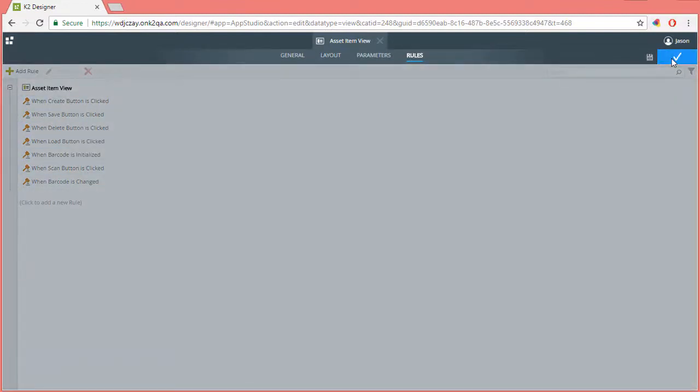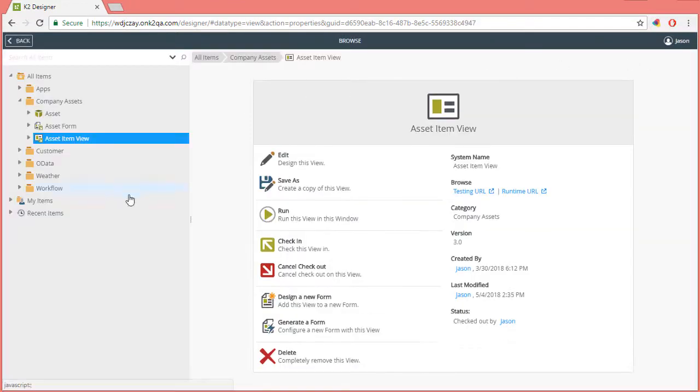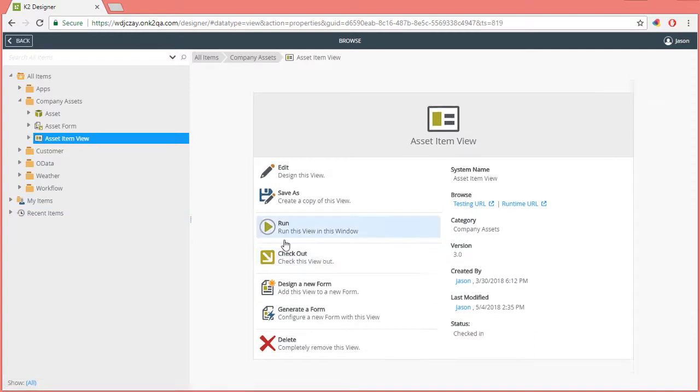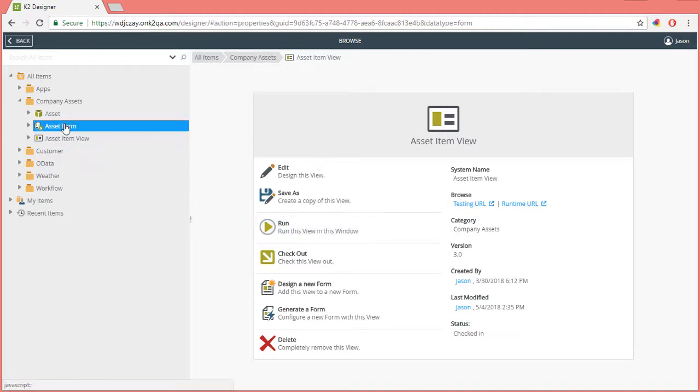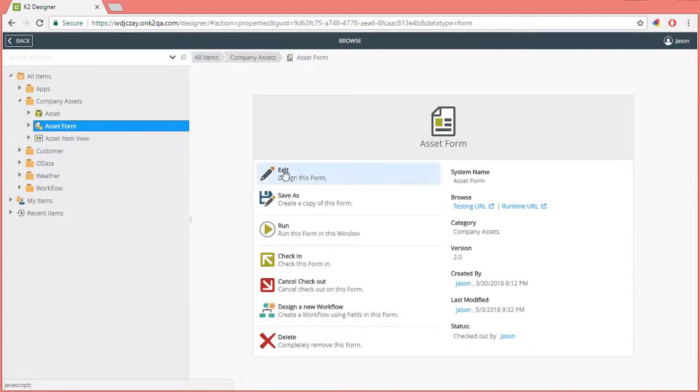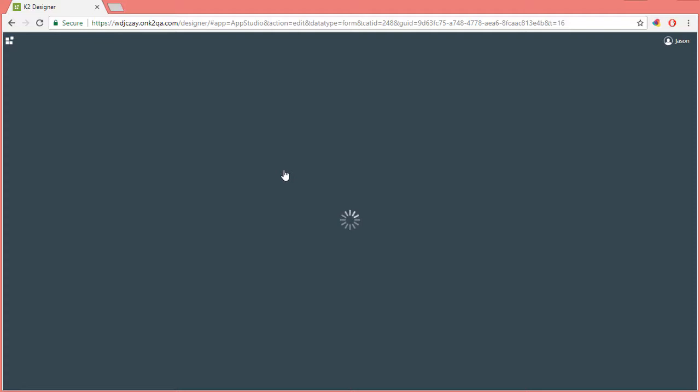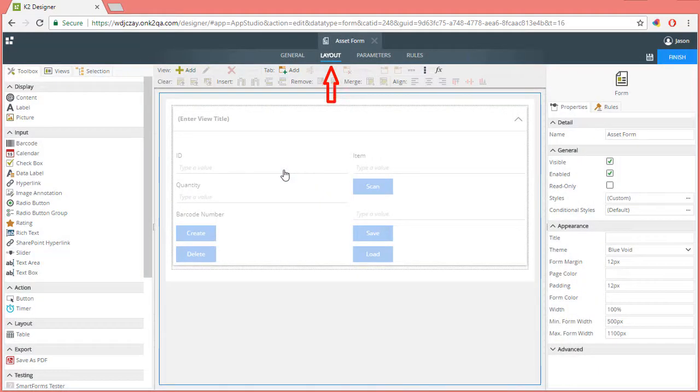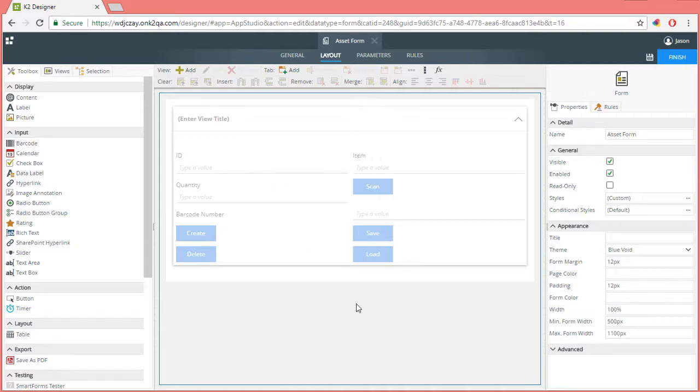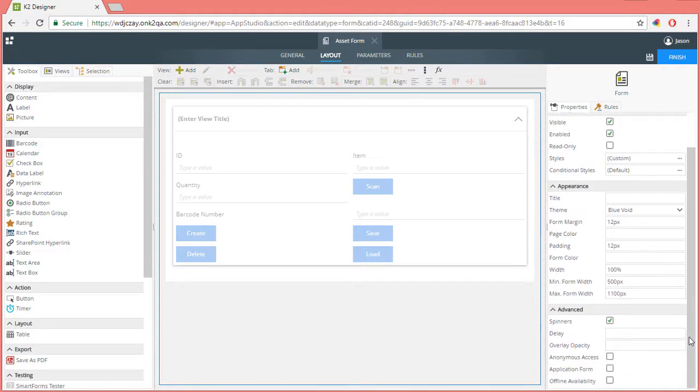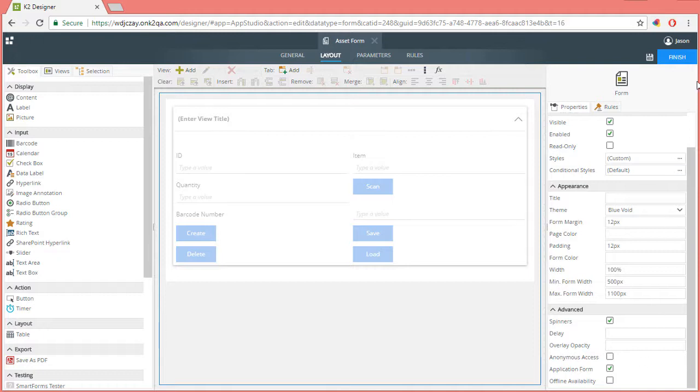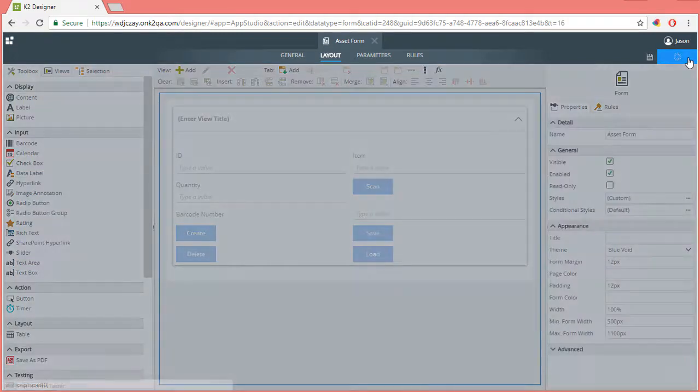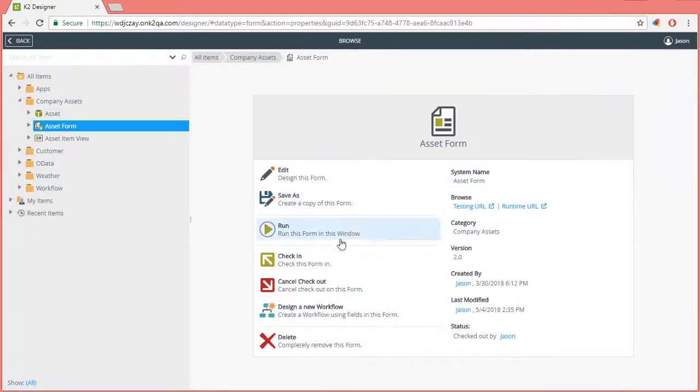Then check it in by selecting that option from the list here in the middle of the page. Finally, I do need to make one last edit on the actual form element to tell K2 to make this form available from the forms menu in the K2 mobile app. I'll select the form and edit it. Move over to the layout tab. From here, we can click the outline of the form area to see the form properties appear. Expand the advanced section of the properties. And select the application form property. This field is required for the form to show up on the forms menu in the K2 mobile app. I'll finish and save this edited form. And I'll also check it in.